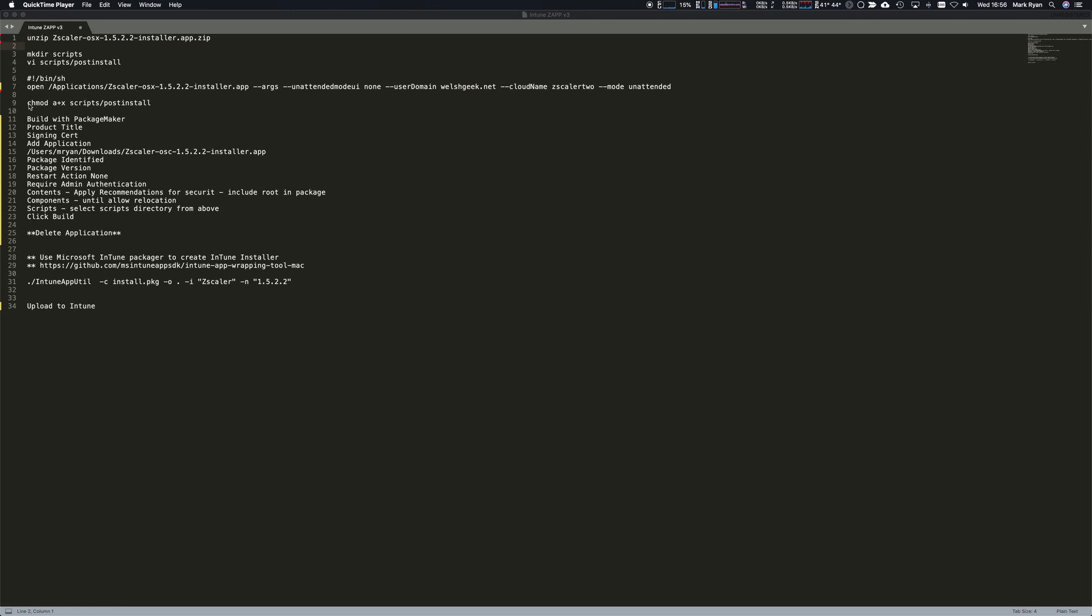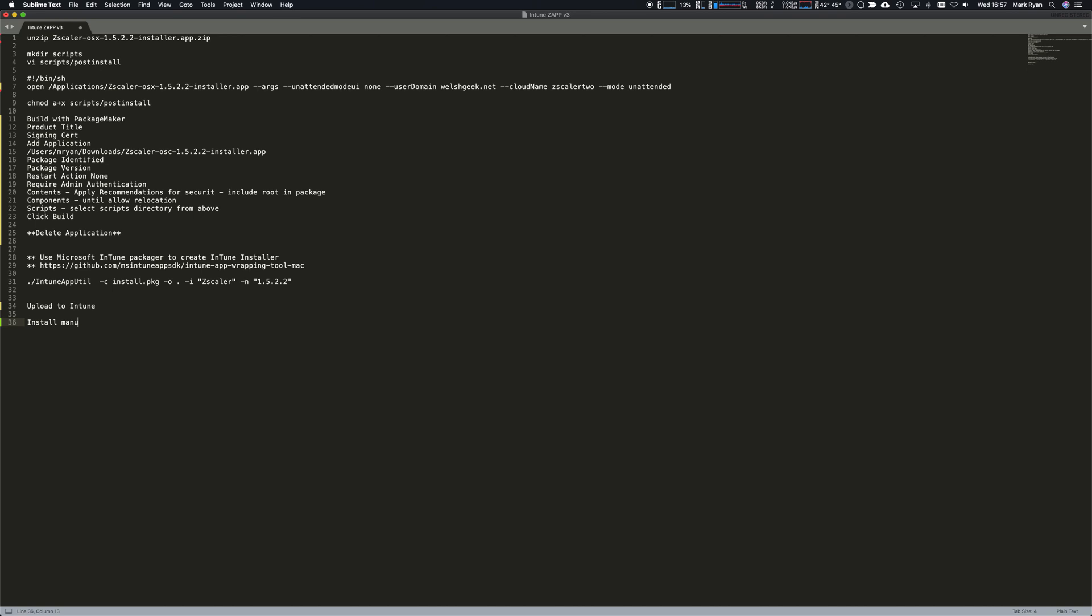We need to set the permissions on that script, then use package maker to package all of that up. It's very important we delete the application, then we'll use the Intune app wrapper to wrap up the file, upload it to Intune, and install it manually on the machine.